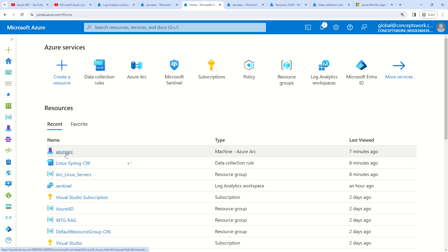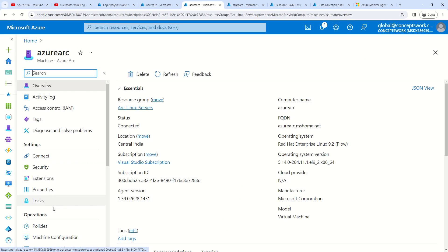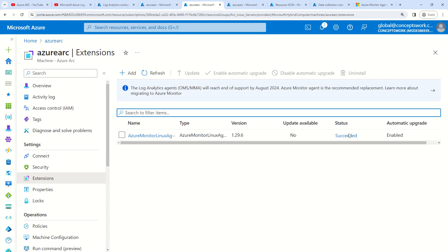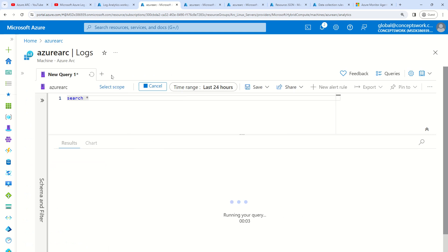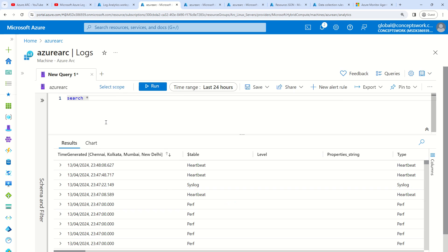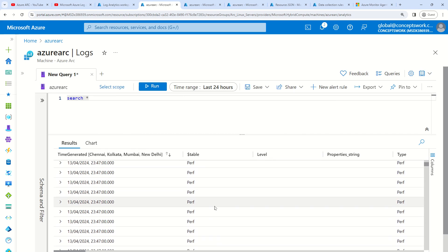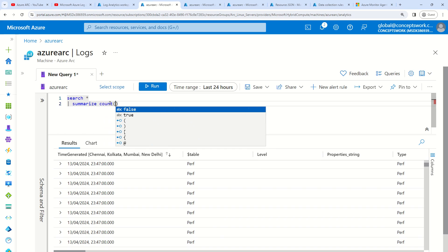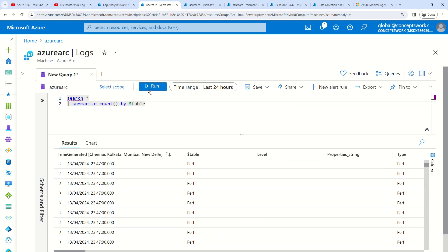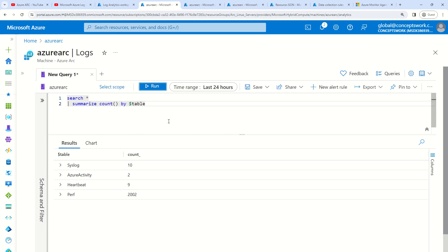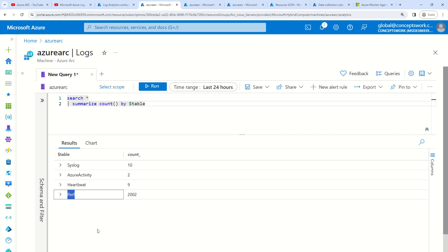It took around nine minutes for everything to get completed. If I go to the extension tab, you can see it is showing Succeeded — it was in Creating state before. Now if I search the data being ingested from this particular machine, I should get syslog mentioned here. I can also see perf here. Let me summarize all the data for this machine and see how many tables are receiving data — syslog is receiving data and perf table is also receiving data.